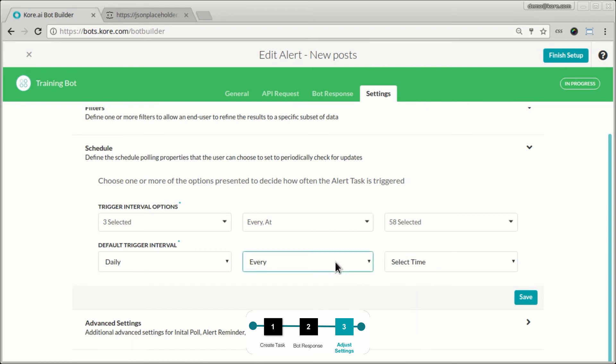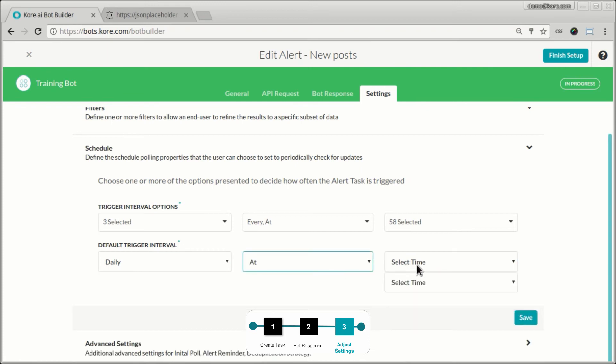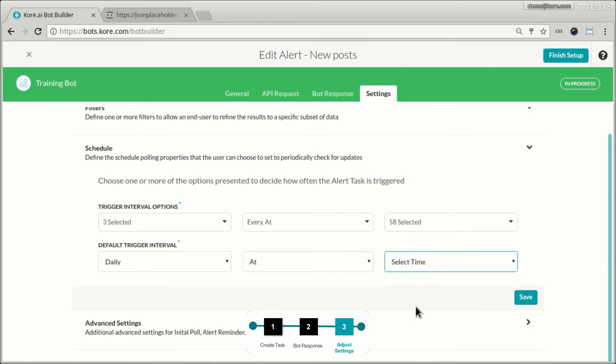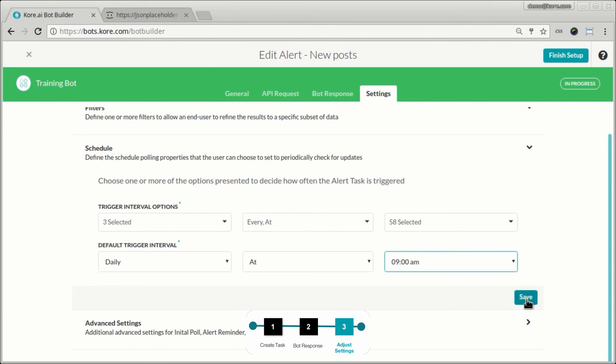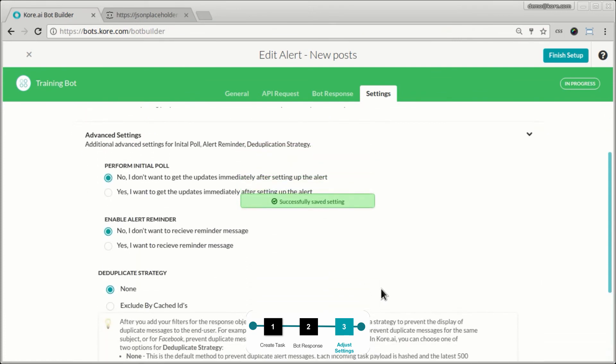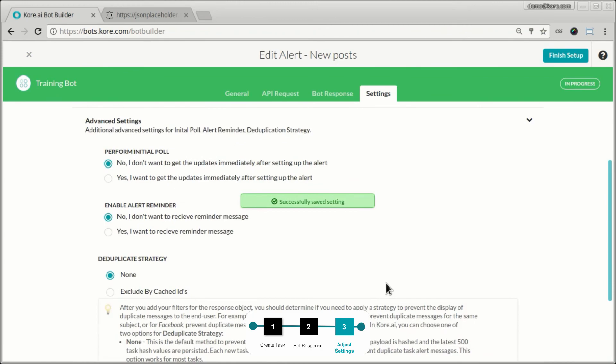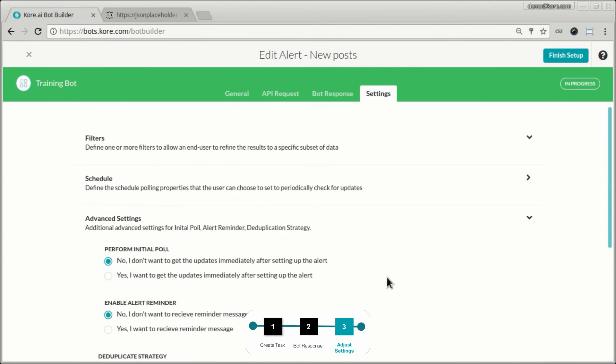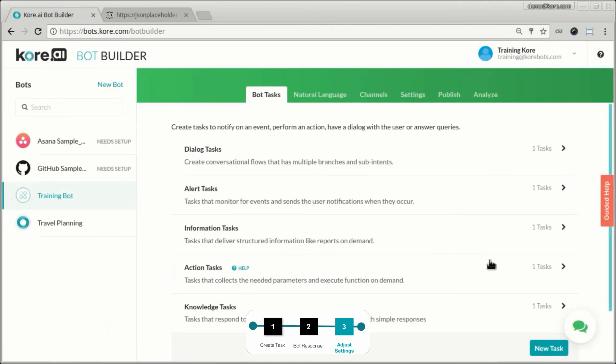So this is the default time and the bot will wake up and look for posts. But now the user can choose to override those defaults and make a selection based on any of the trigger interval options that I configured previously. There are again a few additional configurations I can make in this advanced setting and finish it up.